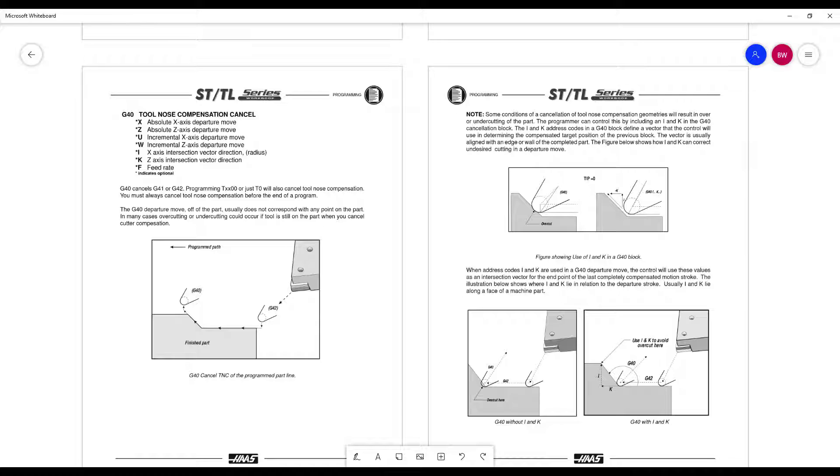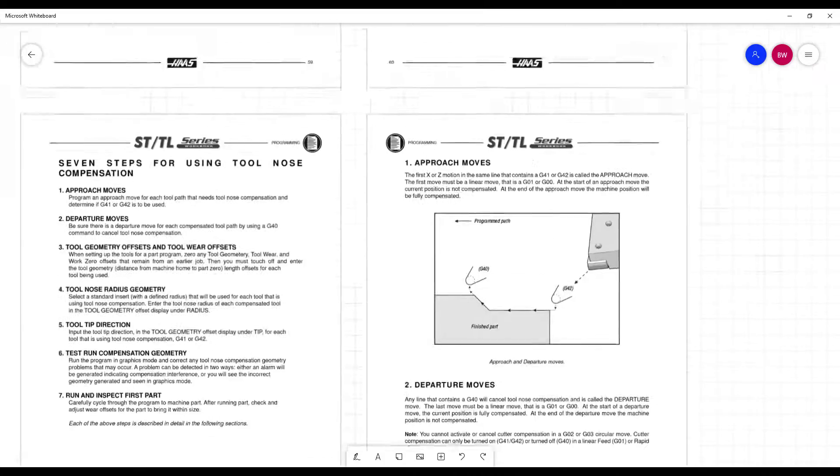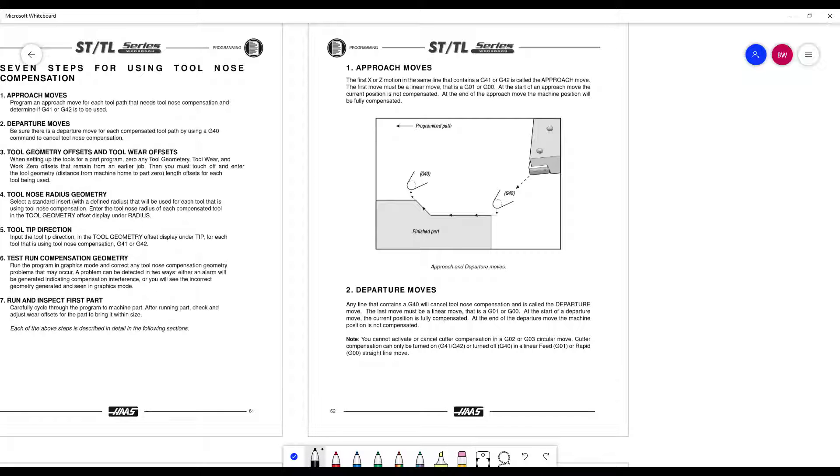Again, read the departure move and even the lead in does not usually correspond with any portion of the part. You want to do this when you're away from your material, if possible. So out in space somewhere. That way you avoid undercutting. Same with your lead ins. It's not a bad idea. And you'll see, we'll come in and lead in like that.